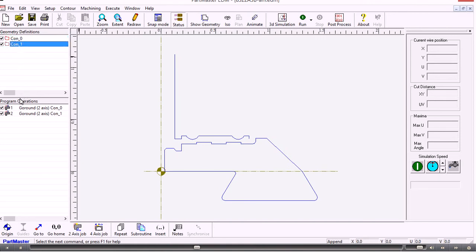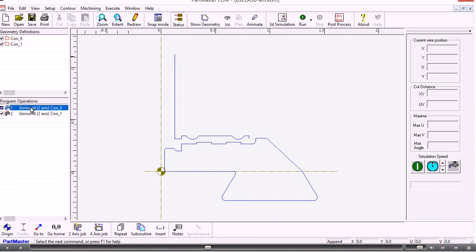The program operations have been created automatically. So for each contour that it finds it creates a simple two axis go around command. So we can get into that and we can modify it and change it. So the first thing we'll do if I double click on that.